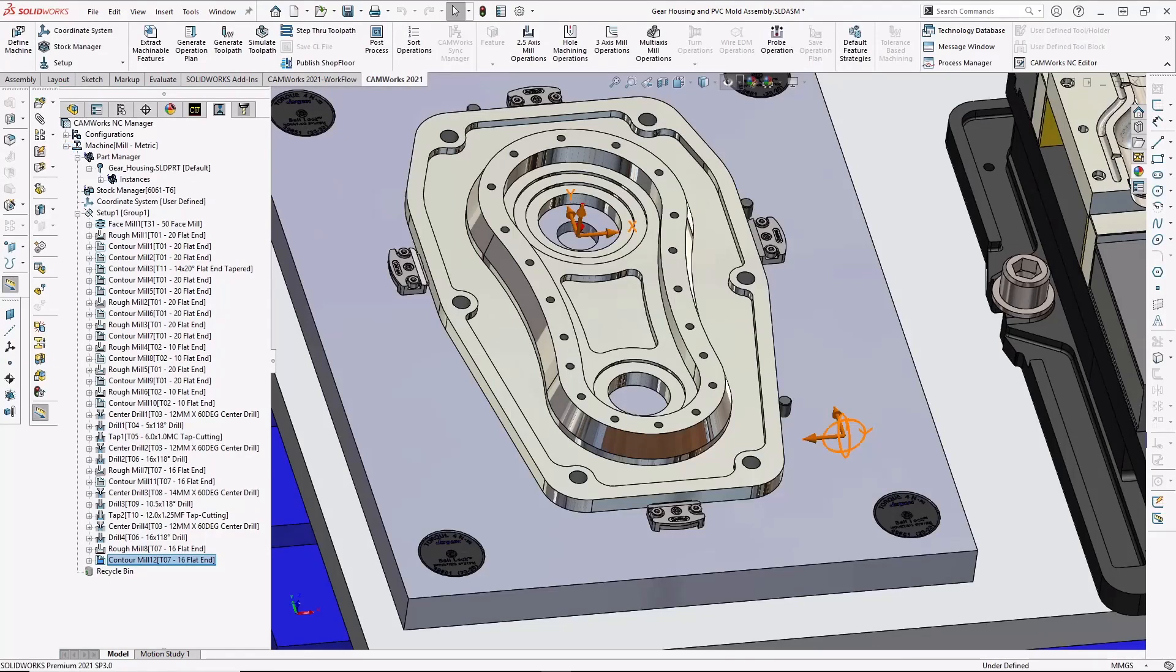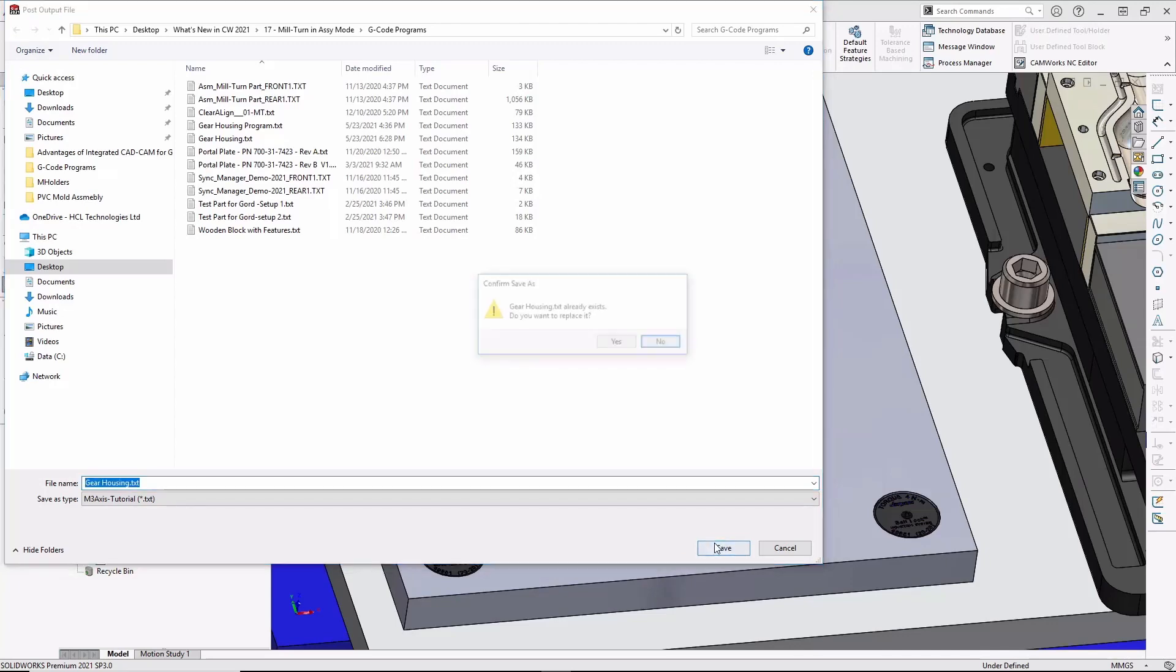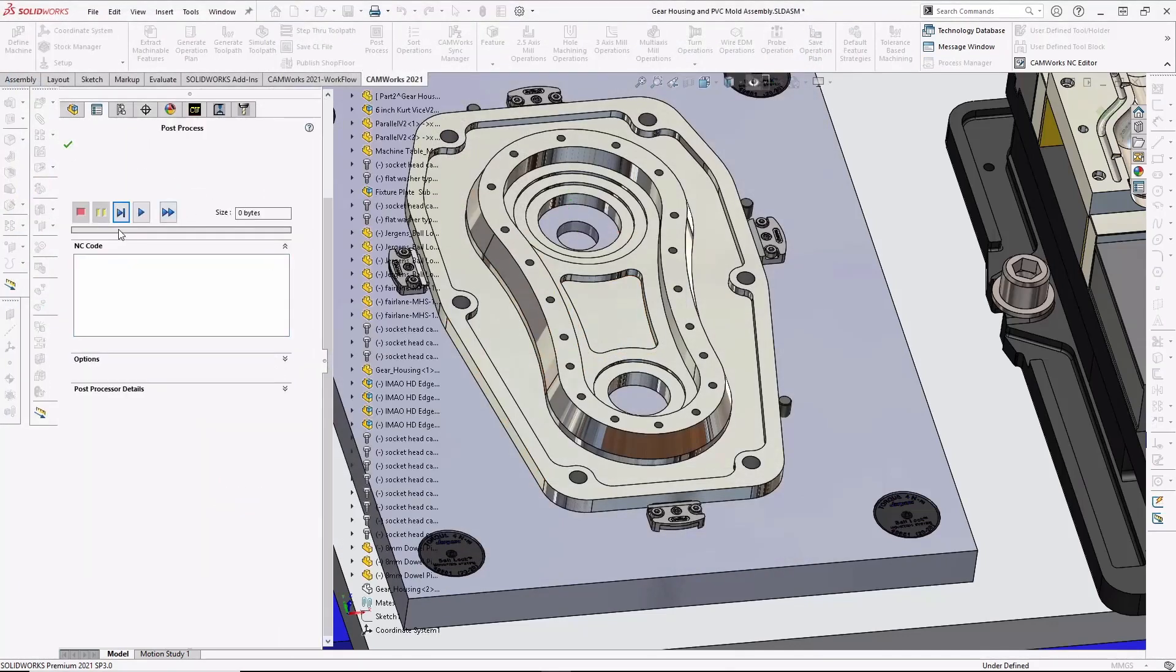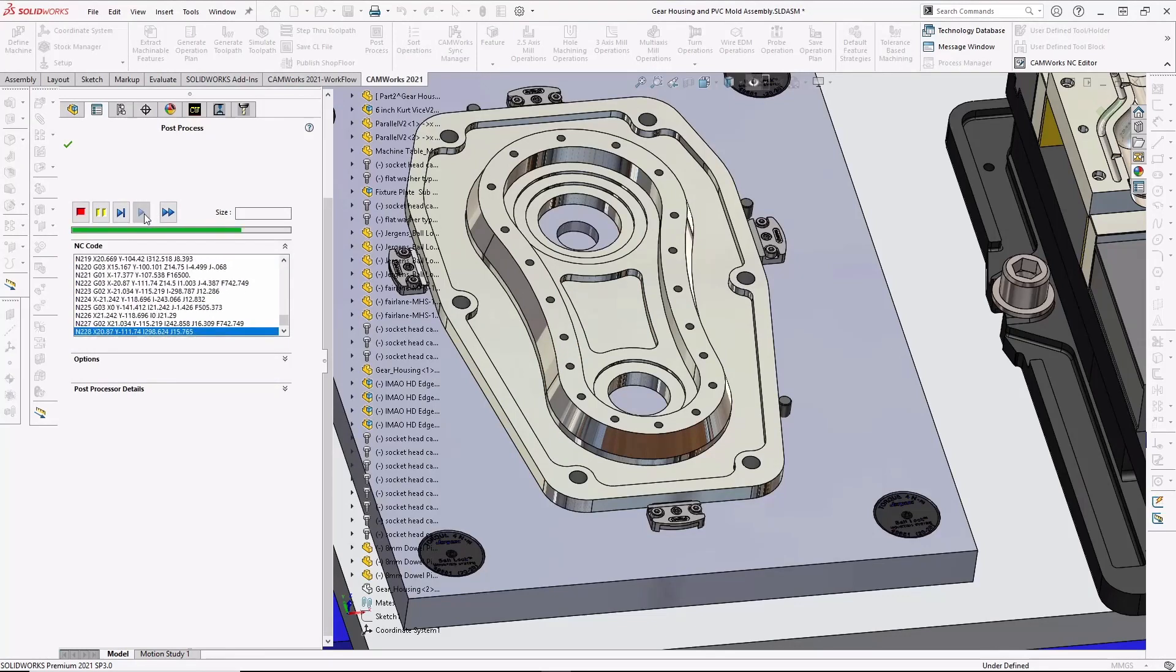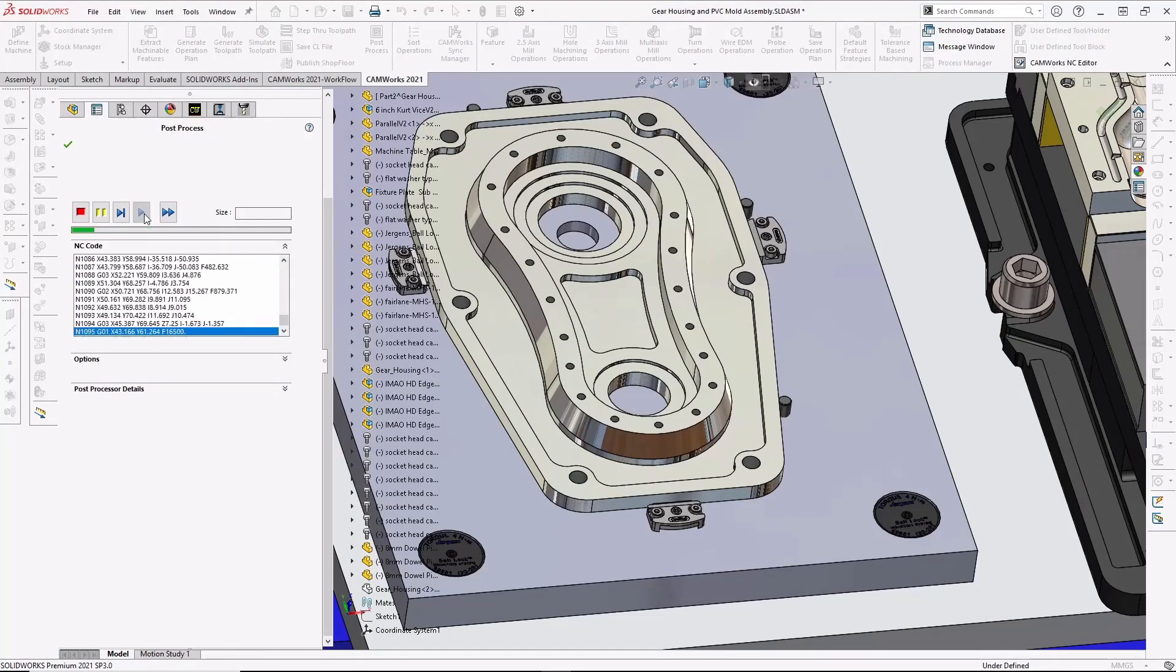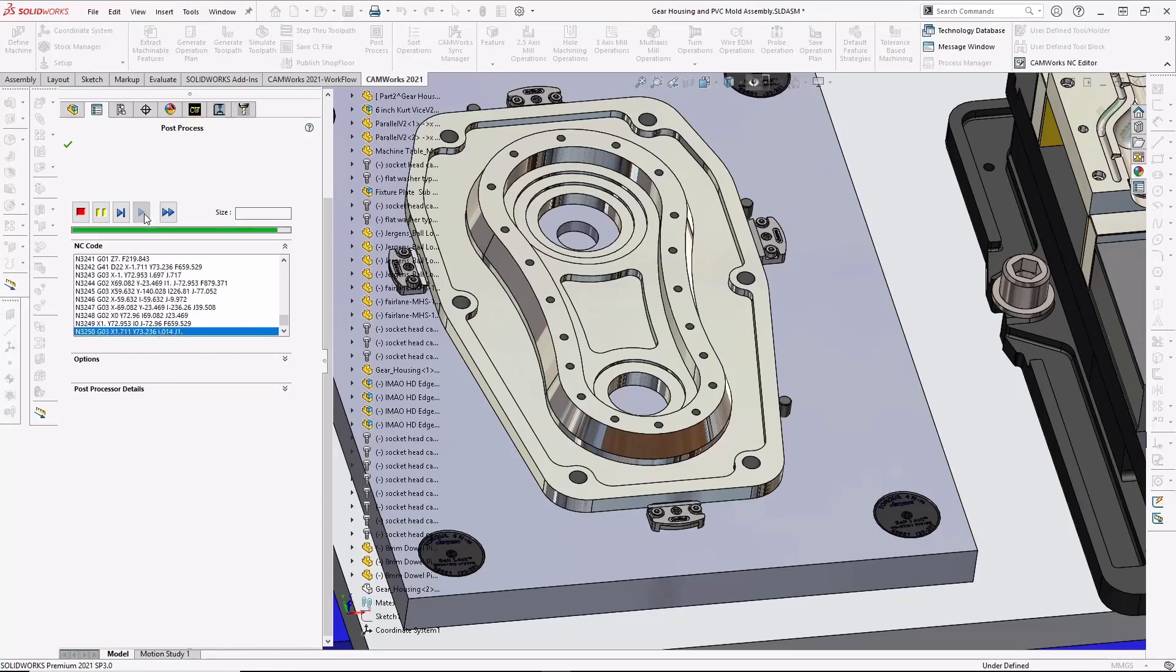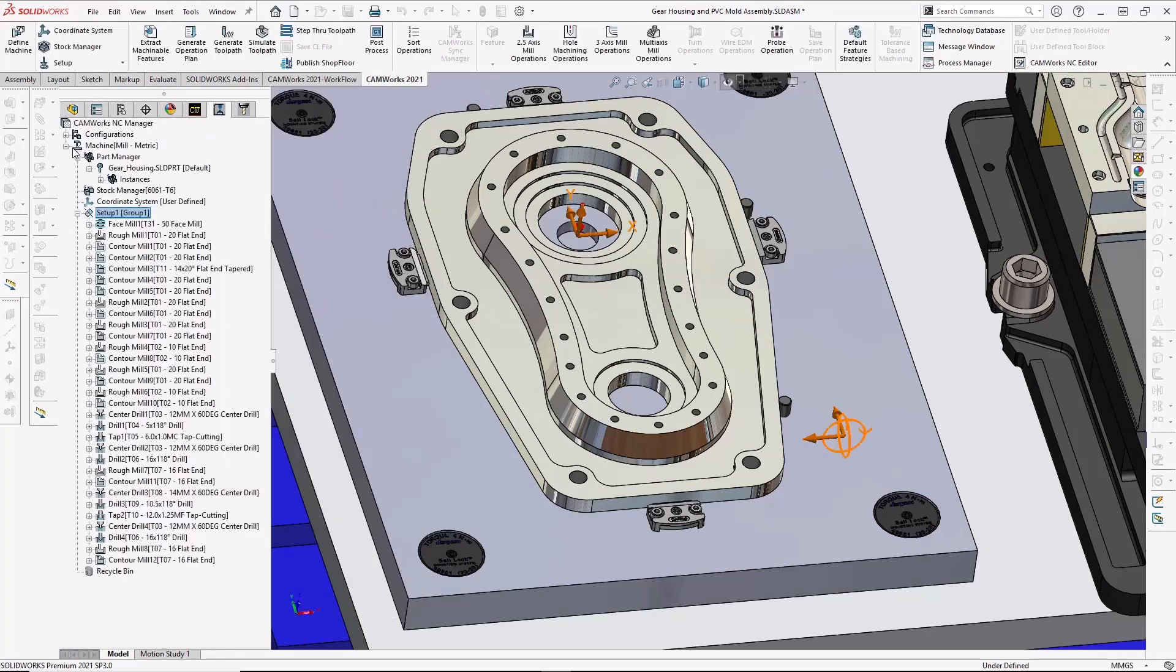Once we're happy with the simulation, we can generate G-code for the machine. I'm using the sample machine as my default machine, but users can choose which machine they want to post out to. I'll give the output file a name, and here you can see the G-code being generated for the machine. Now, a part like this would typically take an hour or more to program on a standalone CAM system, and we've been able to program this part in less than six minutes.